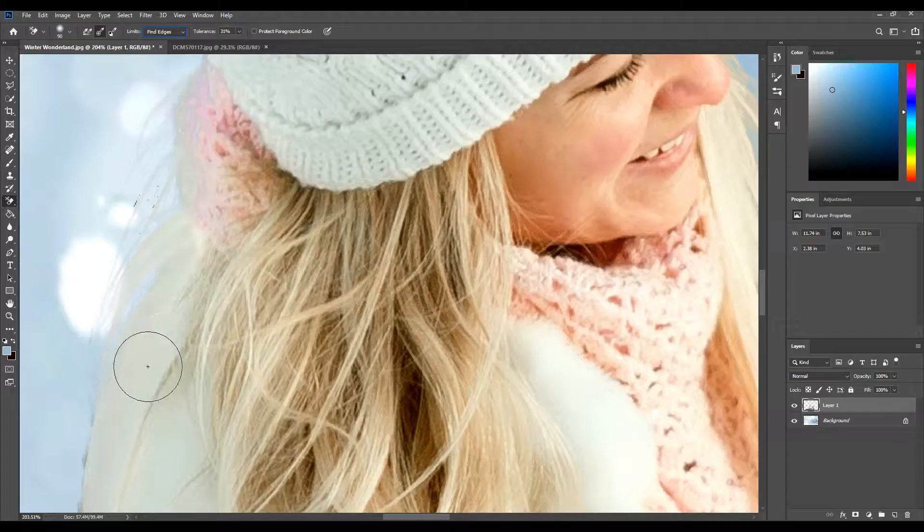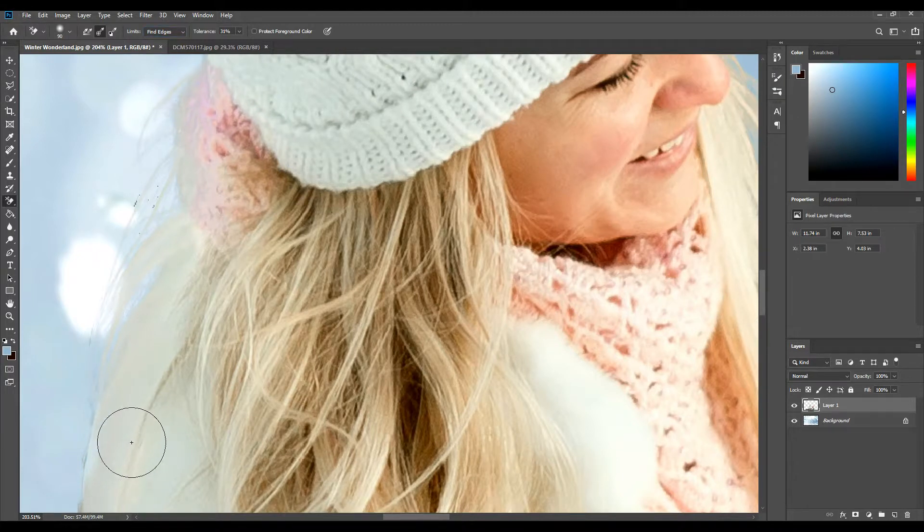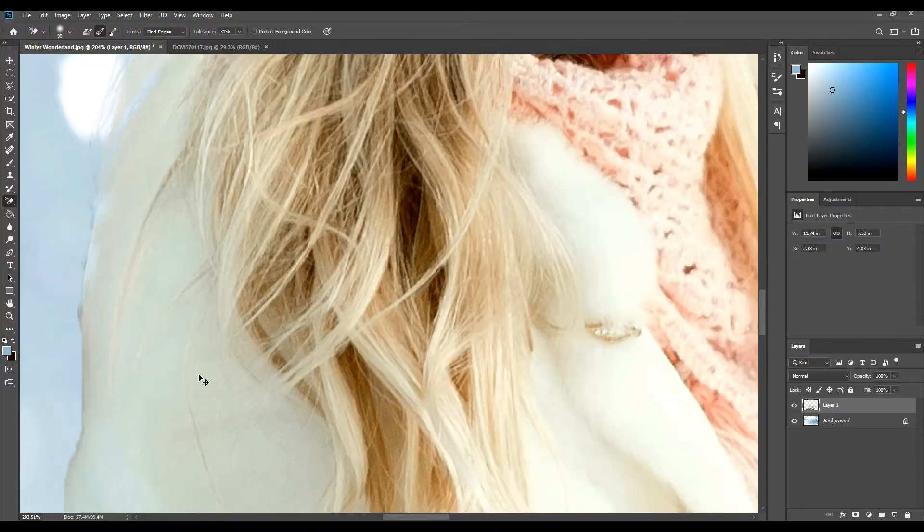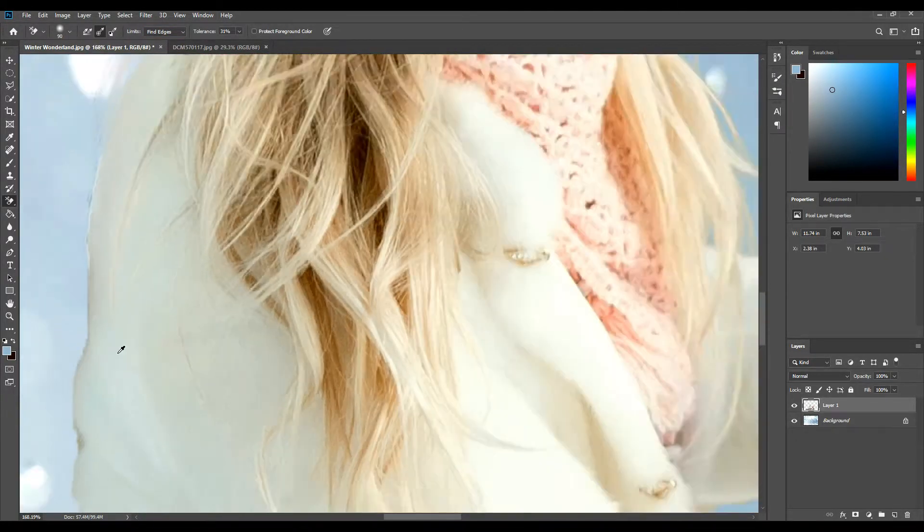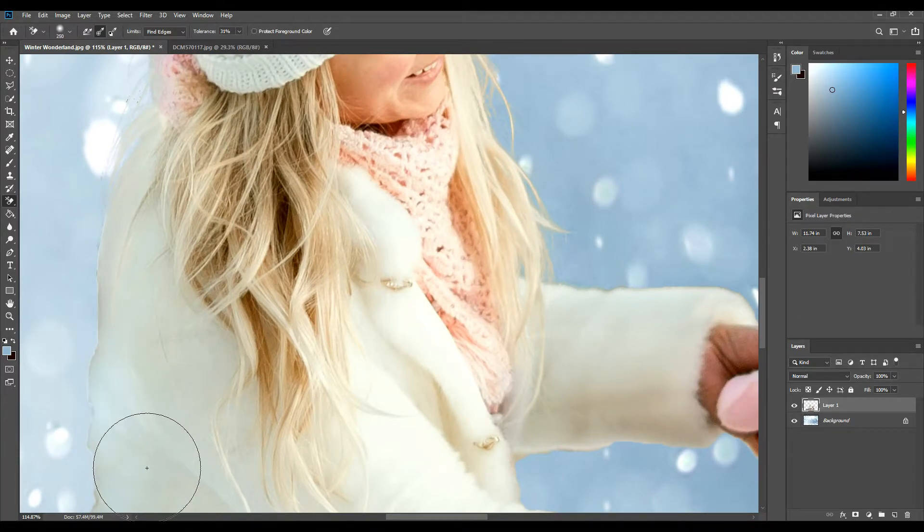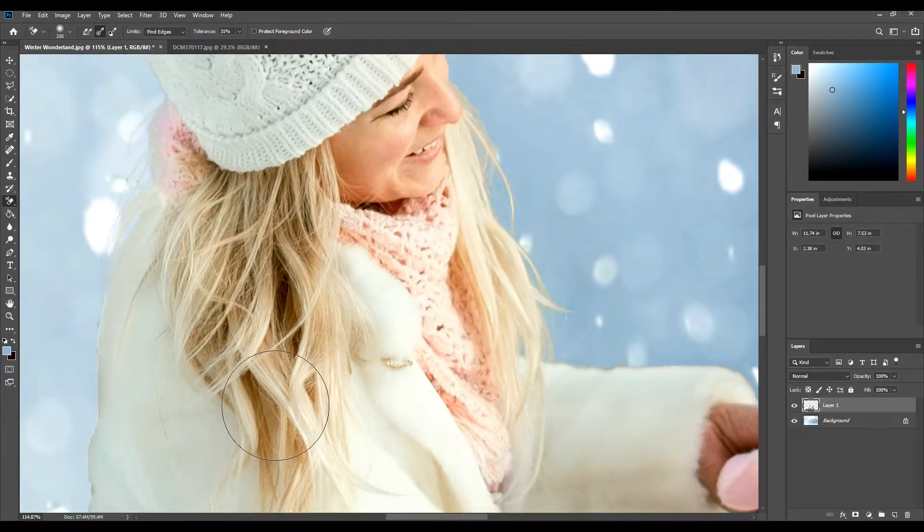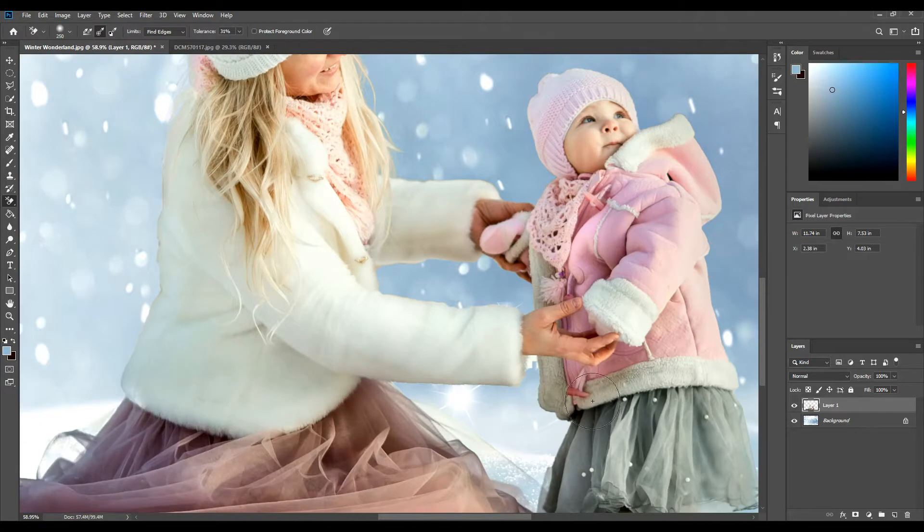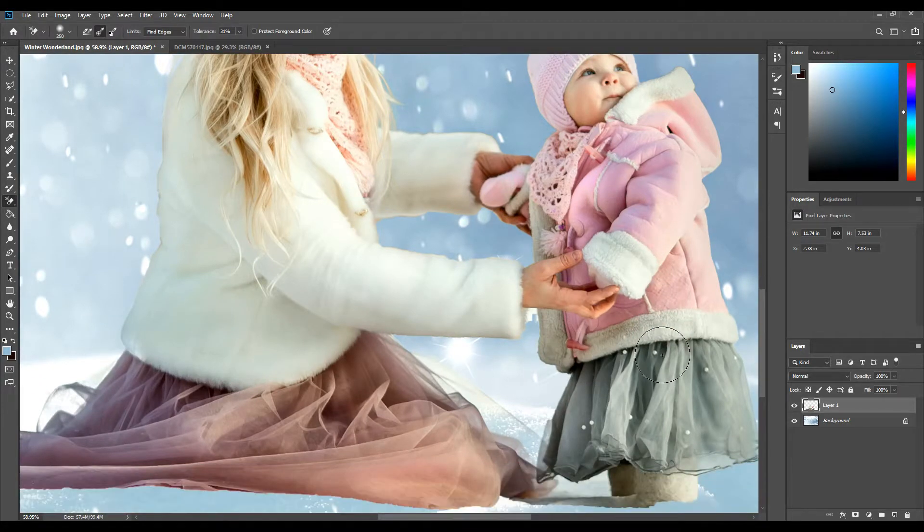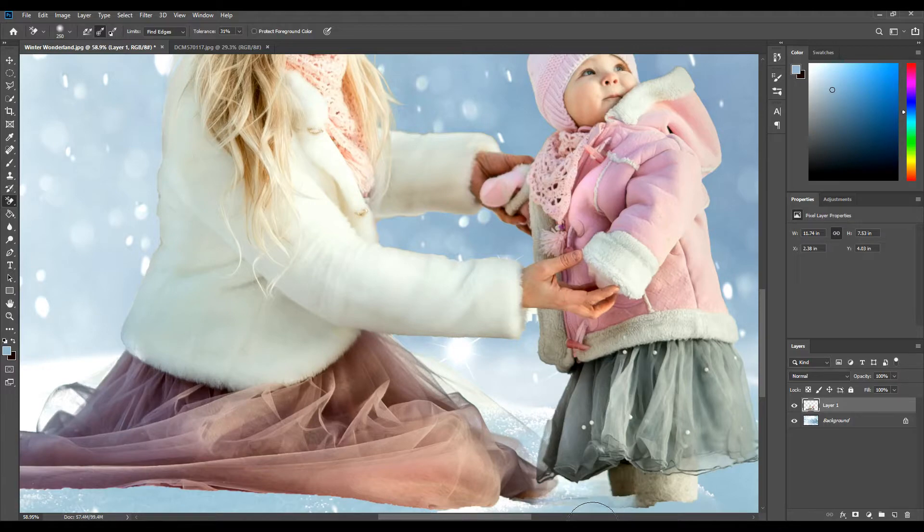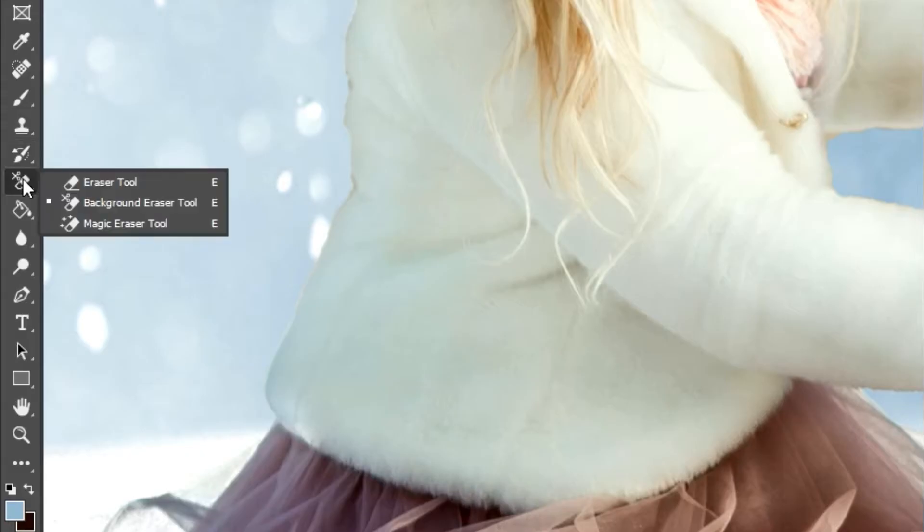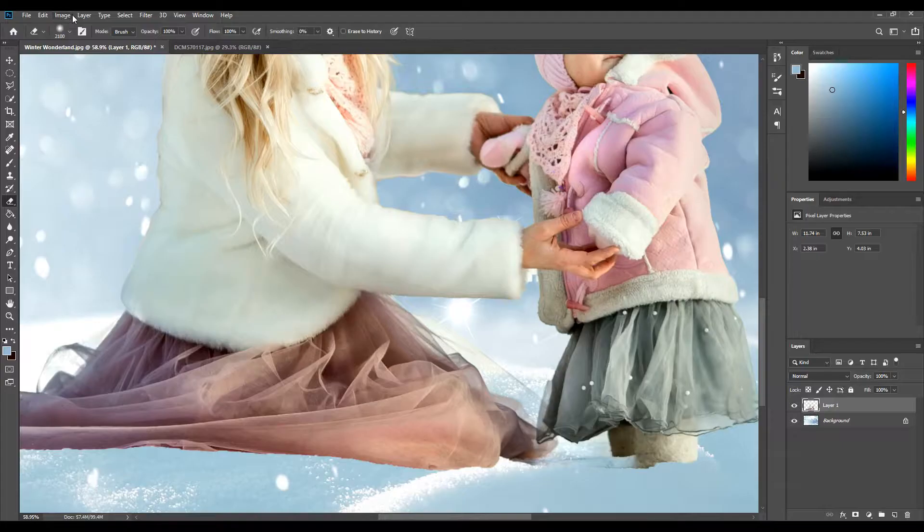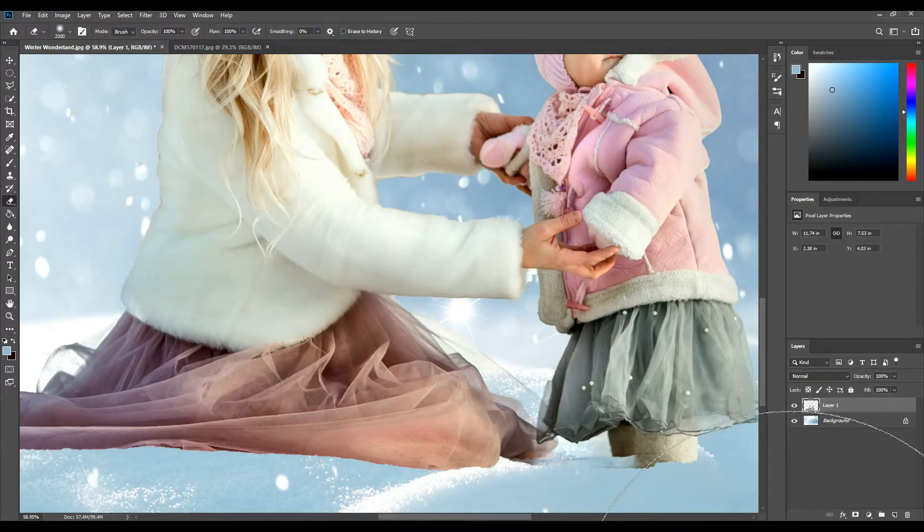If you set it to find edges here, it won't bleed into your photo as much with the erase. It will just catch the edges. I'm going to use the normal erase brush to kind of define them in the snow.